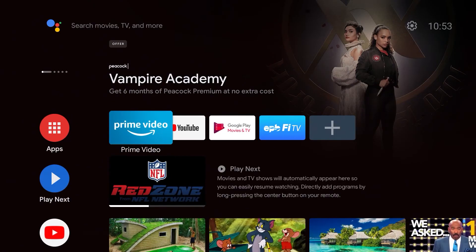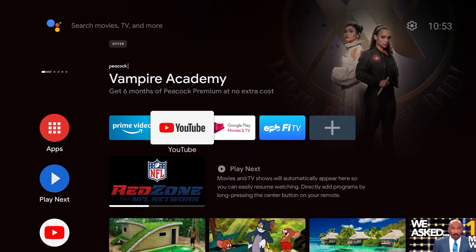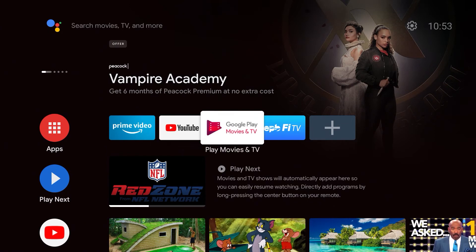Now let's go back to the FiTV Streaming Box home screen and add the Peacock app to your favorites. This will make it easy to find the next time you want to watch it. To add an app to your favorites, scroll over to the plus sign on your app ribbon.